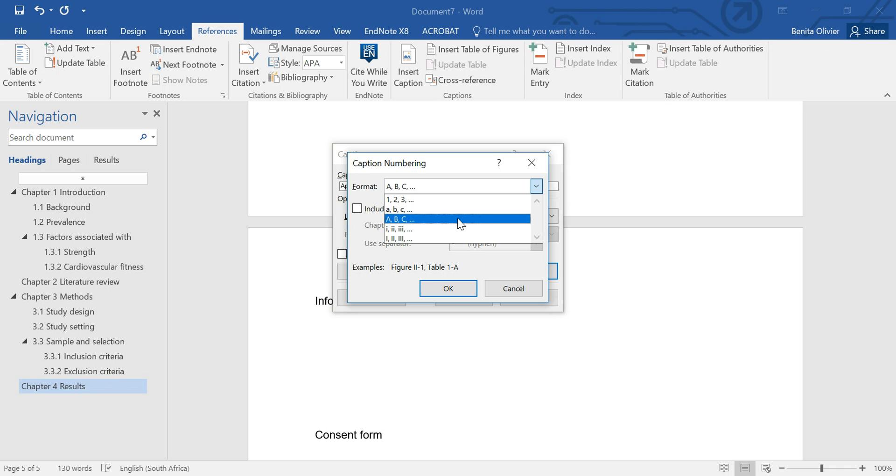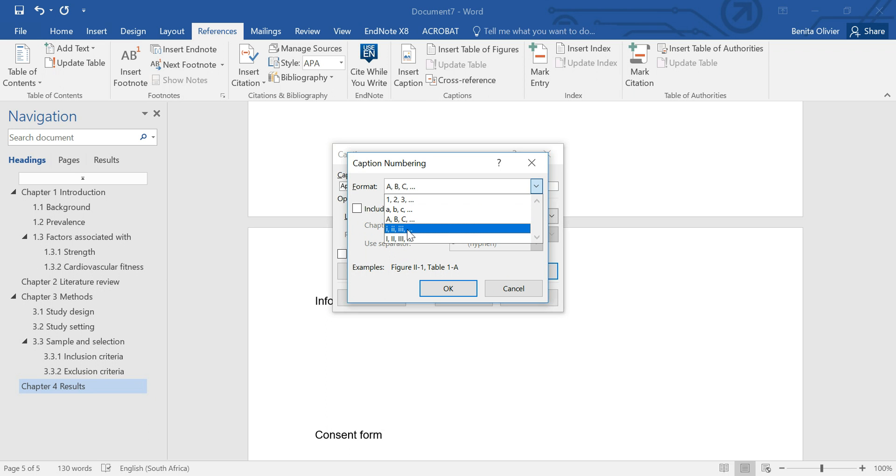If you prefer to number it as appendix 1, 2, 3, that's perfectly fine as well. I mean, you can choose any of these options. I just prefer appendix A, B, C.